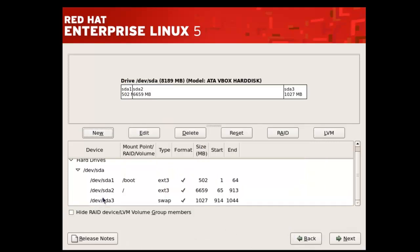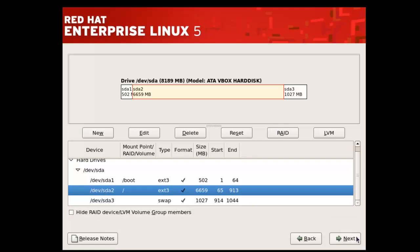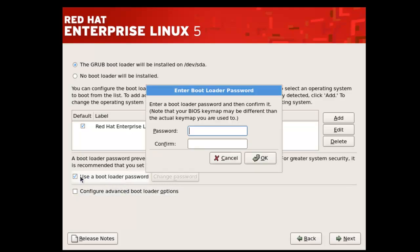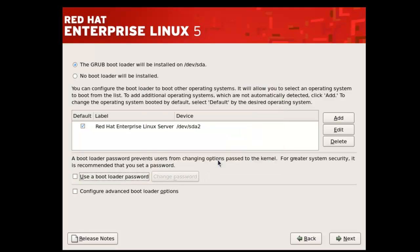Now selecting slash, proceed to the next step. Here, if you want a password for your boot loader, you can choose this option. For now I am not doing it. Moving on to the next step.